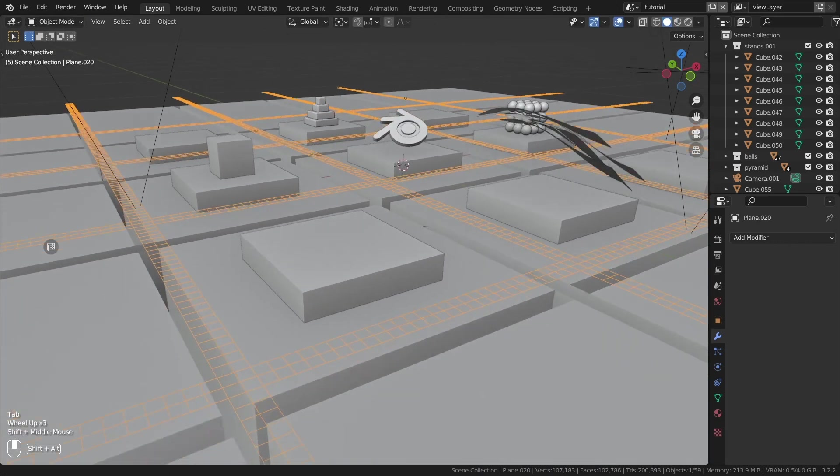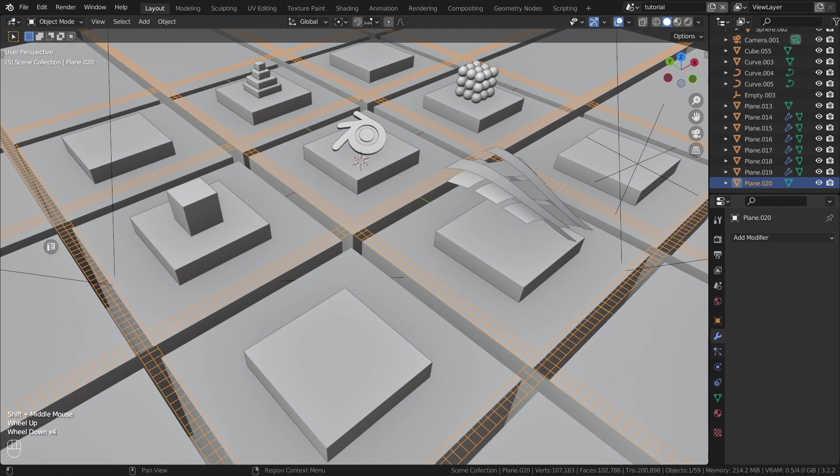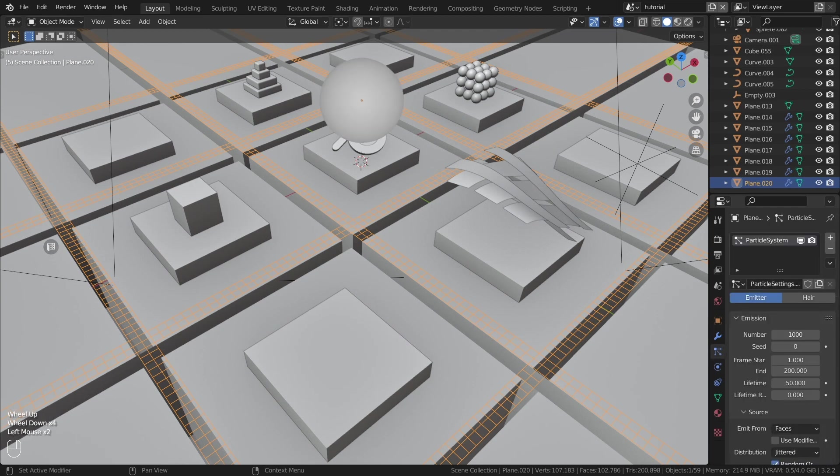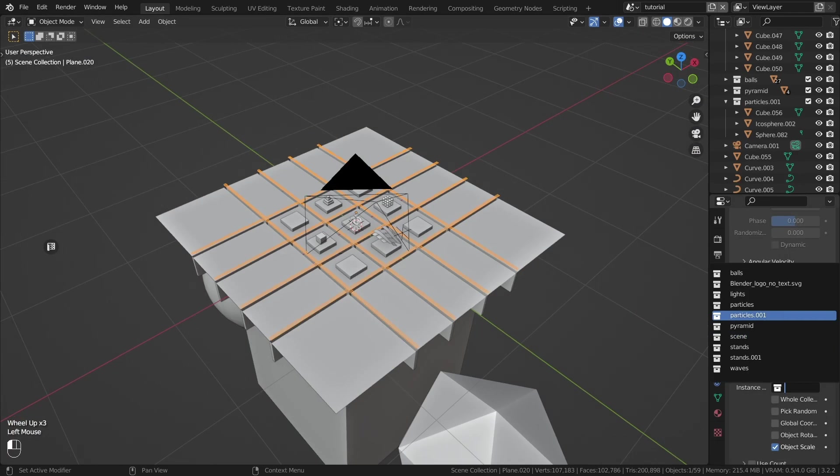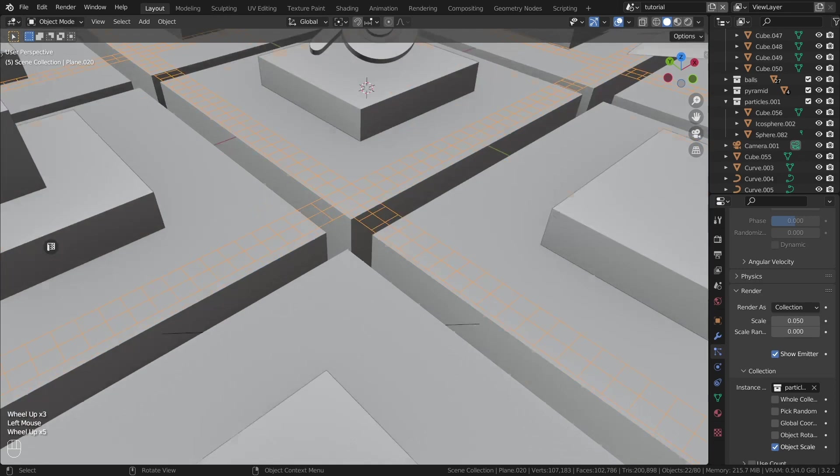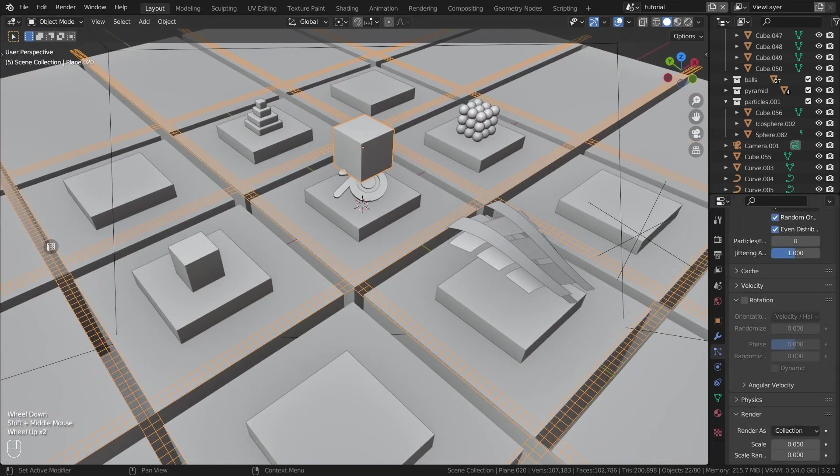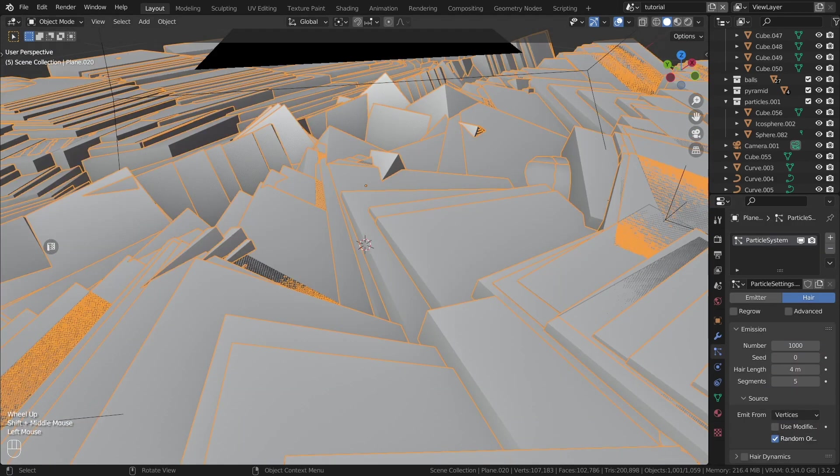Create a particle system. In the render tab select a collection with pre-created objects to generate them from the previously created grid.